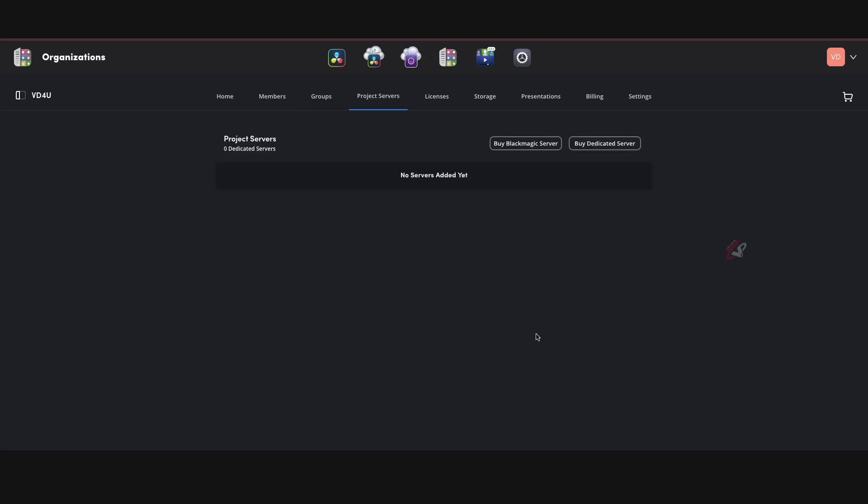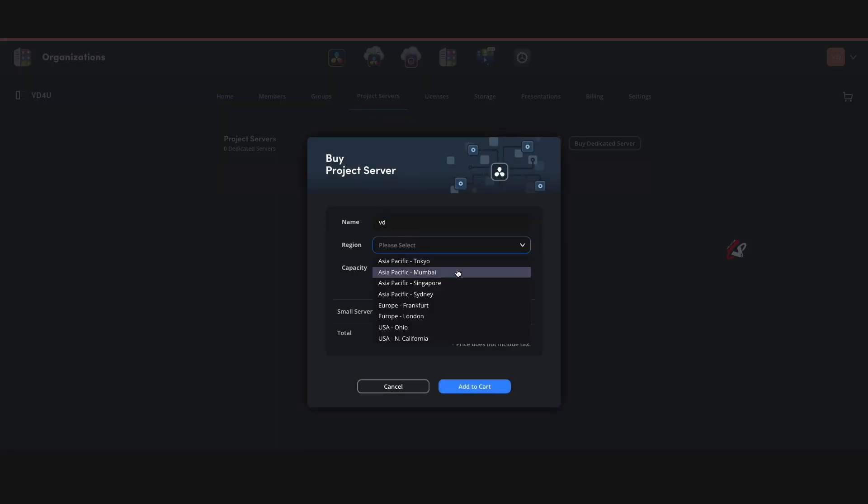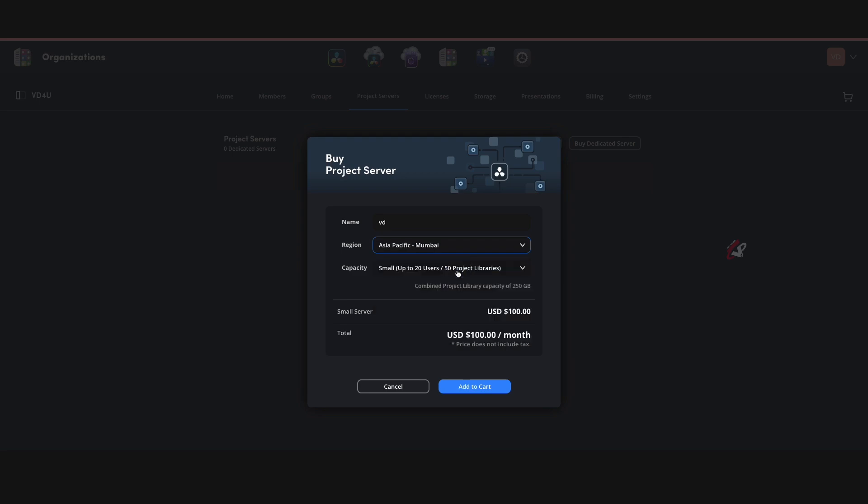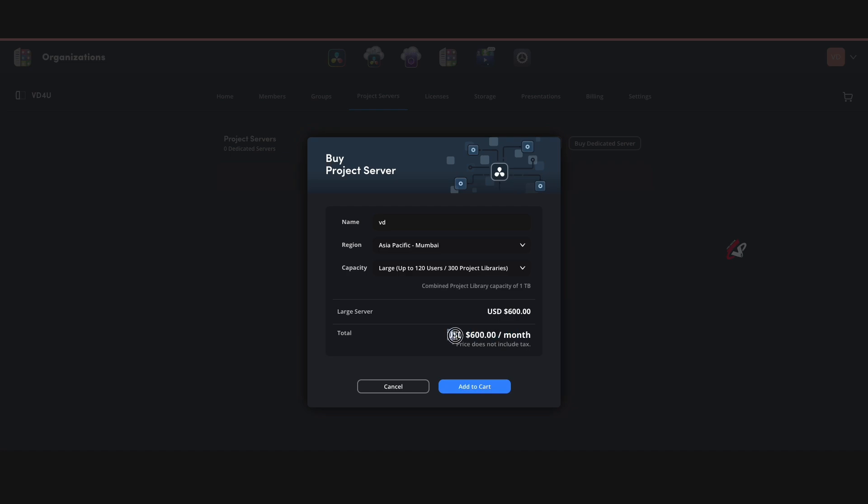Now project servers—it was before only buy Blackmagic server, but now we also have an option called buy dedicated server as well. So you can buy a dedicated server from Blackmagic Design. I can say region I can select Asia Pacific Mumbai, it's available in India. And capacity can be from up to 20 users to 50, up to 60 to 150, or 120 to 300. So it will depend and the pricing also will change over here. You can see it's USD 600 and you get the project library capacity of one terabyte, which means you buy the server.